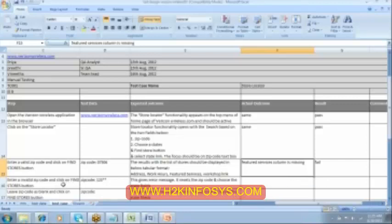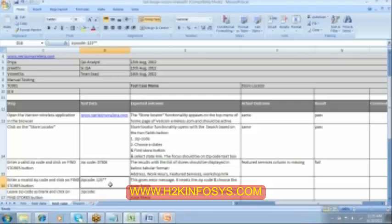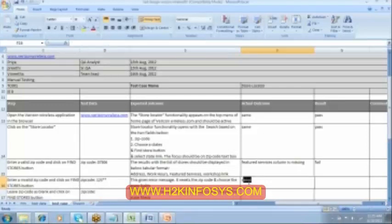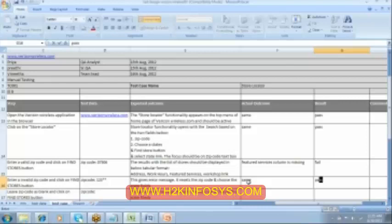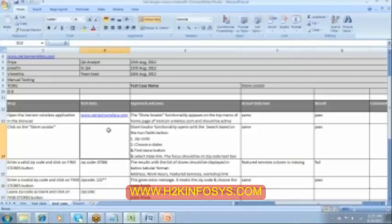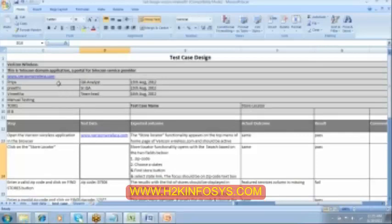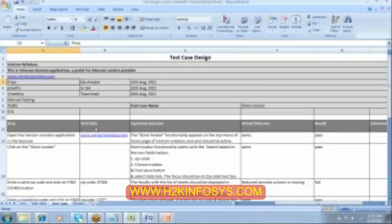Then she again goes to the next step. She enters the zip code over here, checks whether it is giving the error message. If yes, she will mark it as same as expected. She will mark it as pass. So this is what a tester is supposed to do. And this testing will not be done by Priya. It will be done by a different tester. So in the testing team, we will be assigning the…